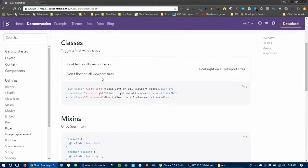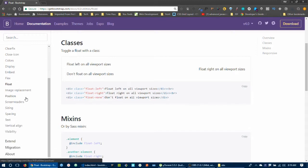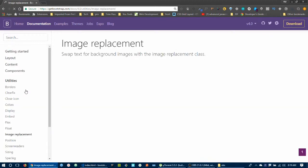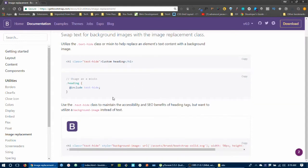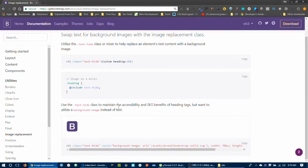Image replacement — swap text for background images with image replacement classes. This deals with text-hide to visually hide text while keeping it accessible.